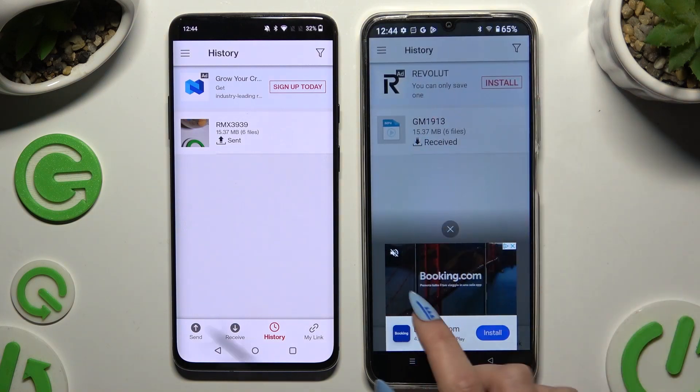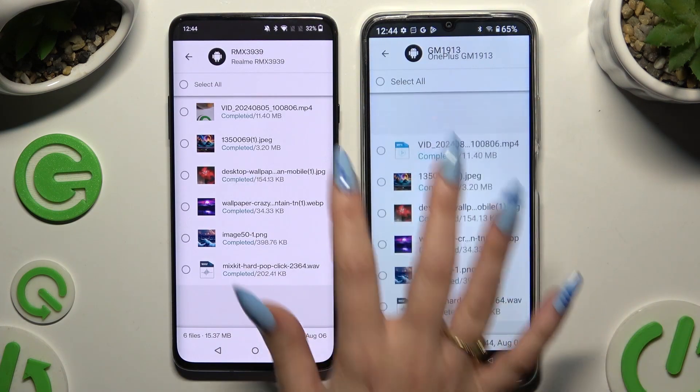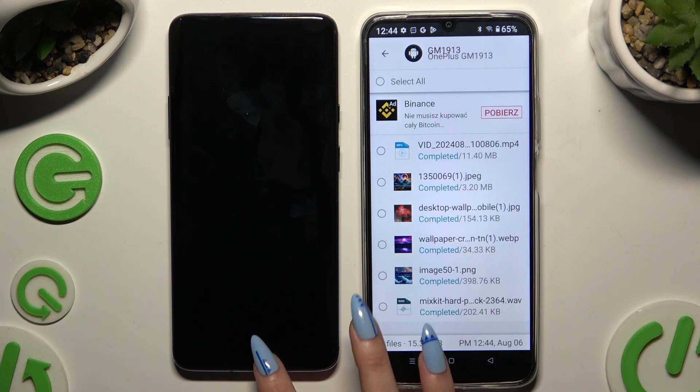As you can see after that, all of my files were successfully sent.